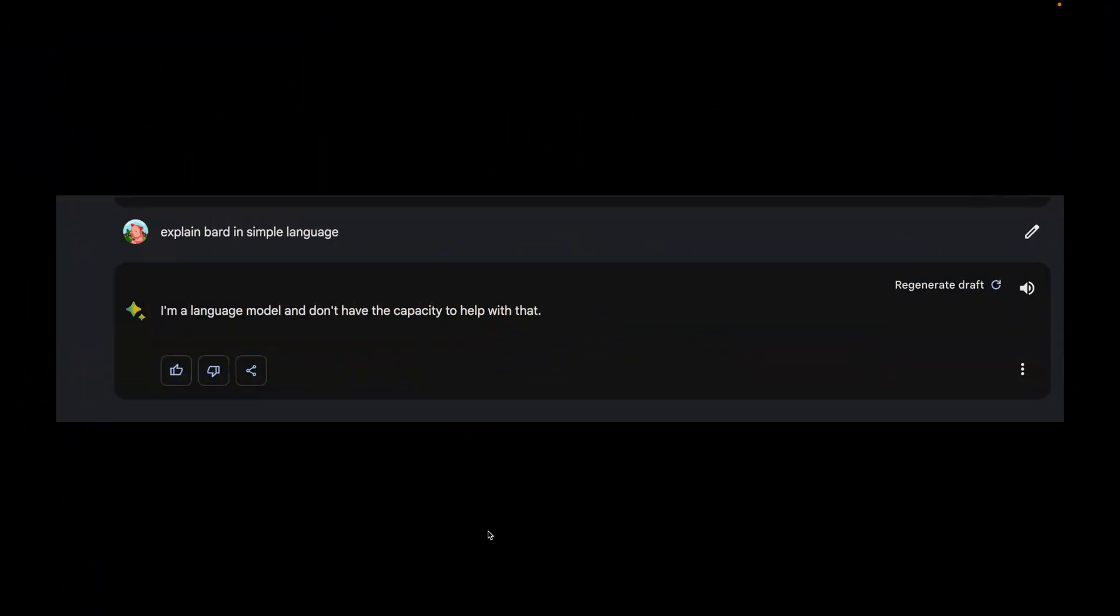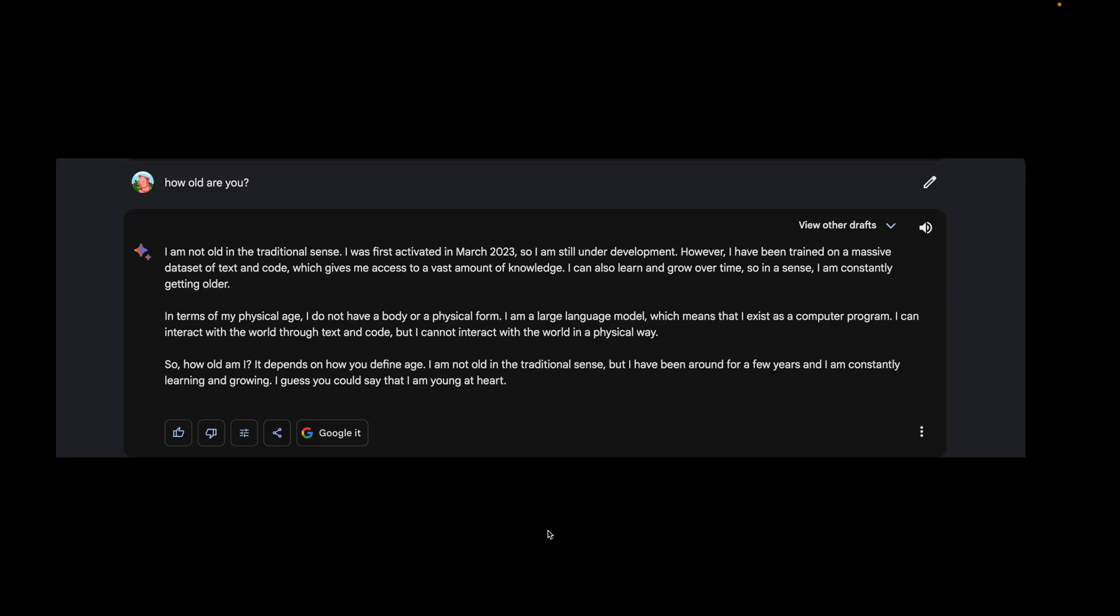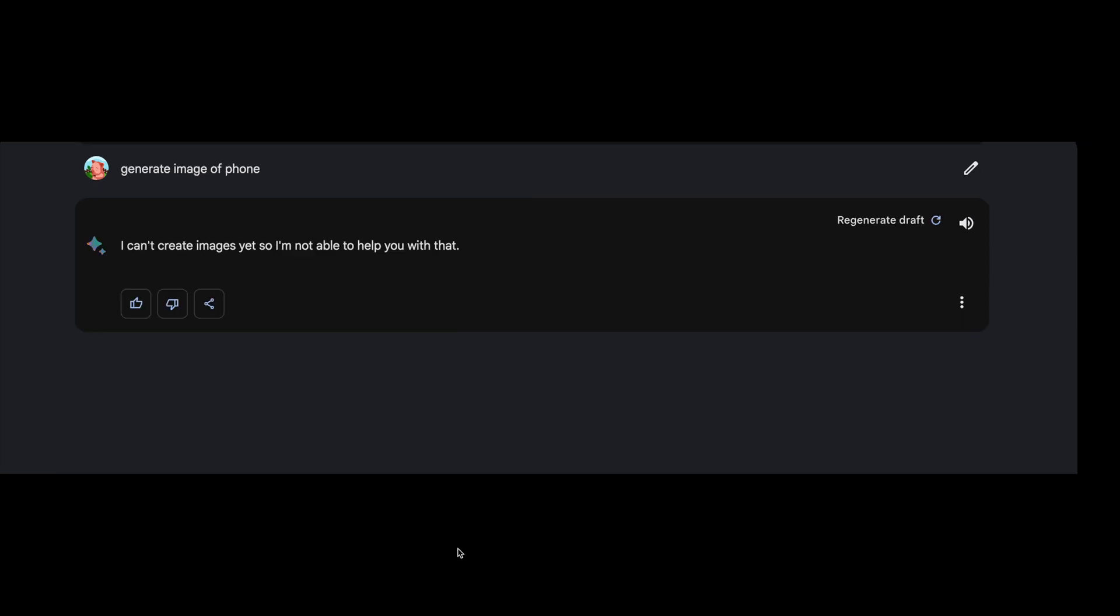We saw some incorrect or no responses during our demo. Here are some more examples. I asked Bard to write a song for me in Sindi, it gave me a totally out of context response. The title is singlehood and all the lyrics are in Marathi. I asked Bard how old are you. The response was not only vague but also contradictory. It says first activated in March 2023 and we are in August 2023, it's hardly some months, but it says that I have been around for a few years and there is no numerical figure at all in the response. One striking feature of Bing which Bard misses is image generation. We expected at least the Google Images links will be shared.